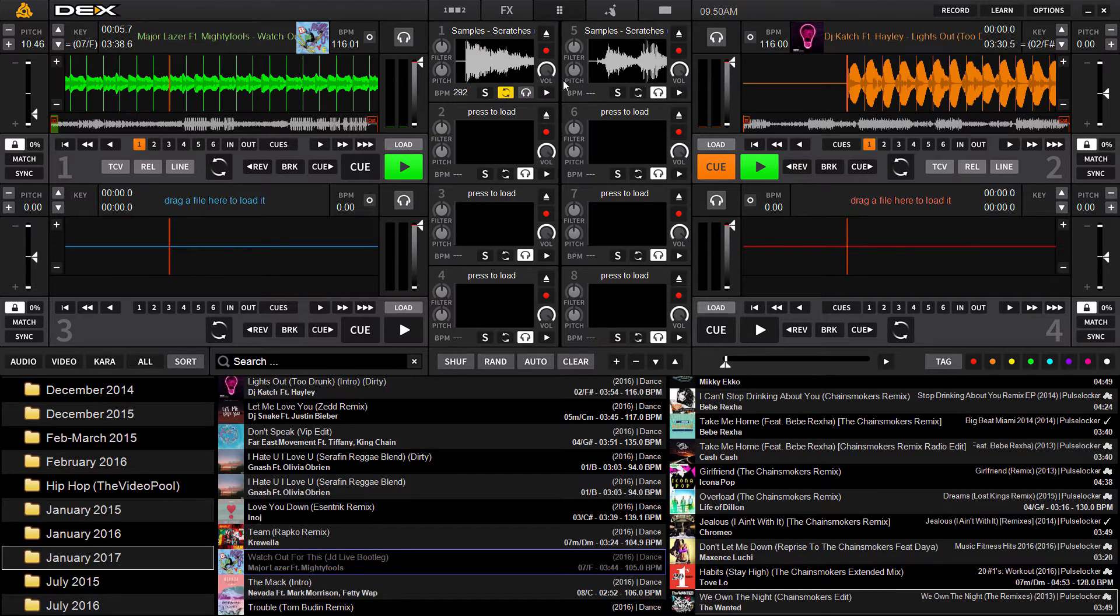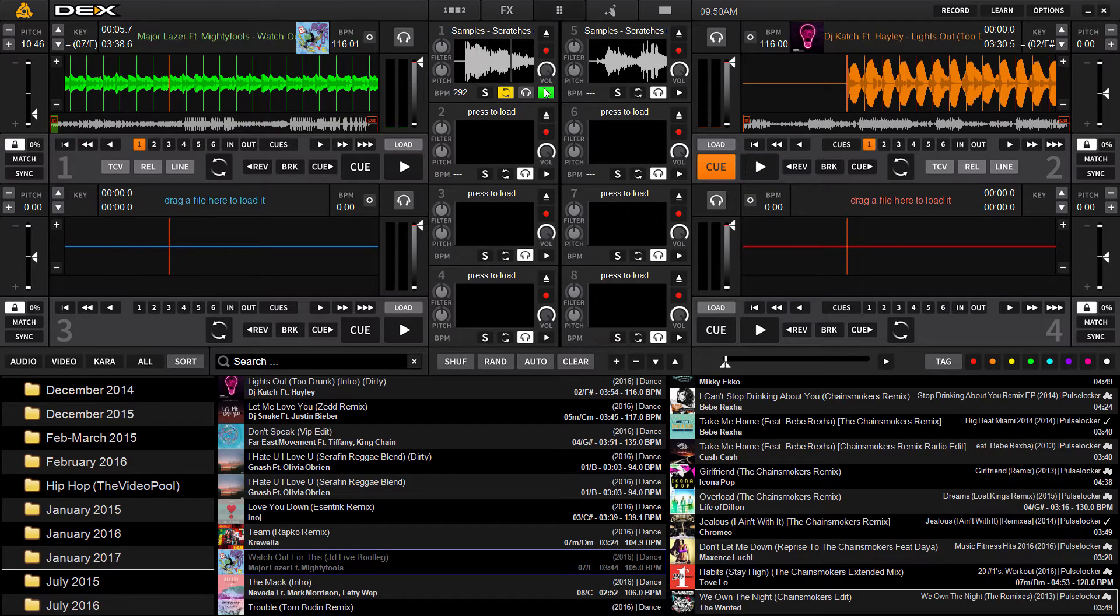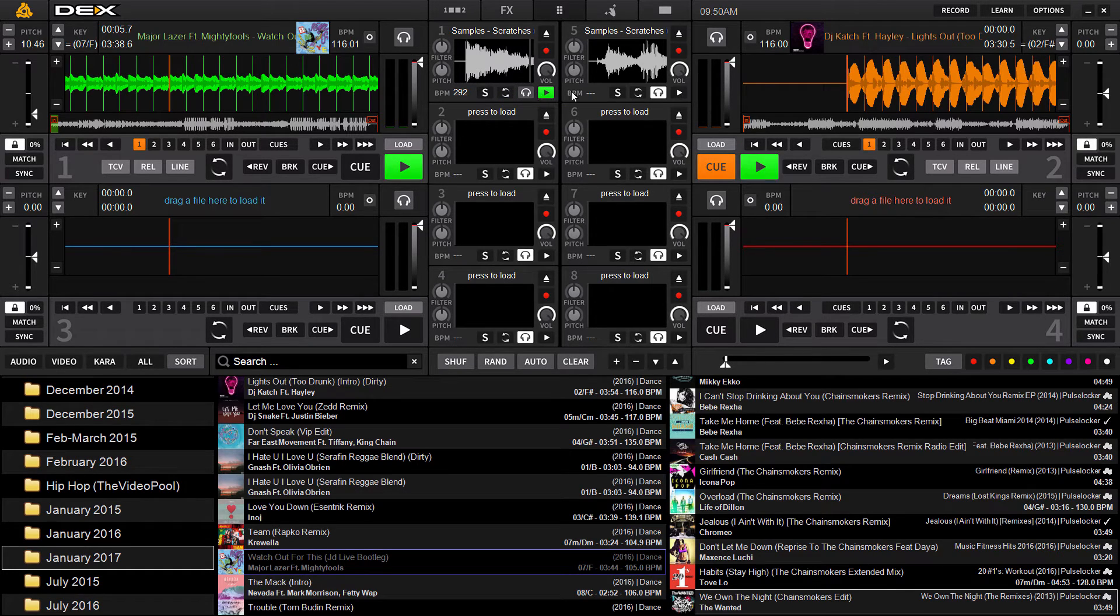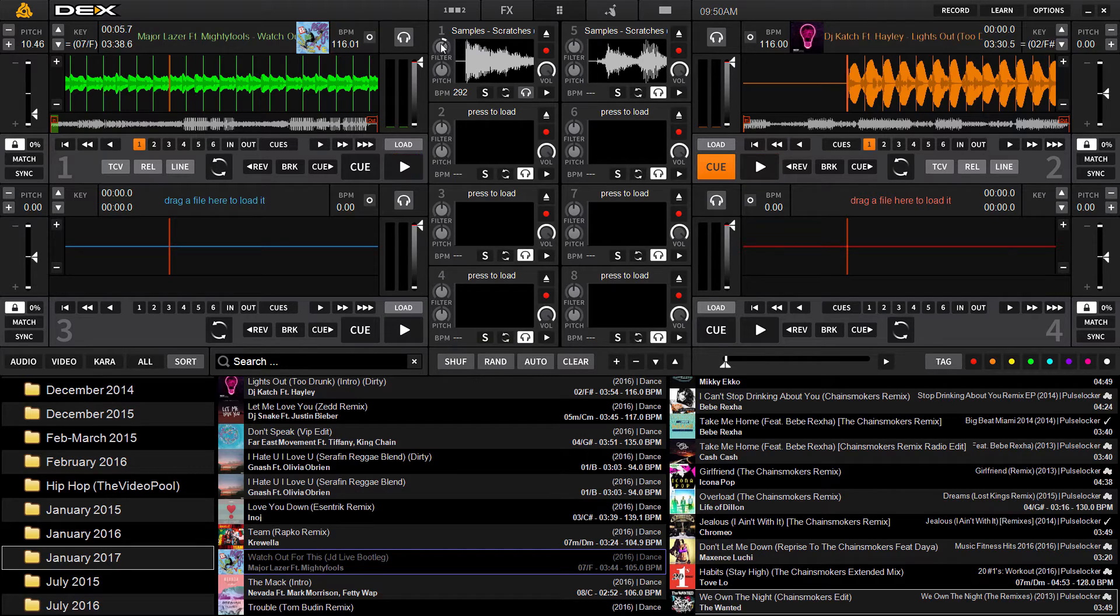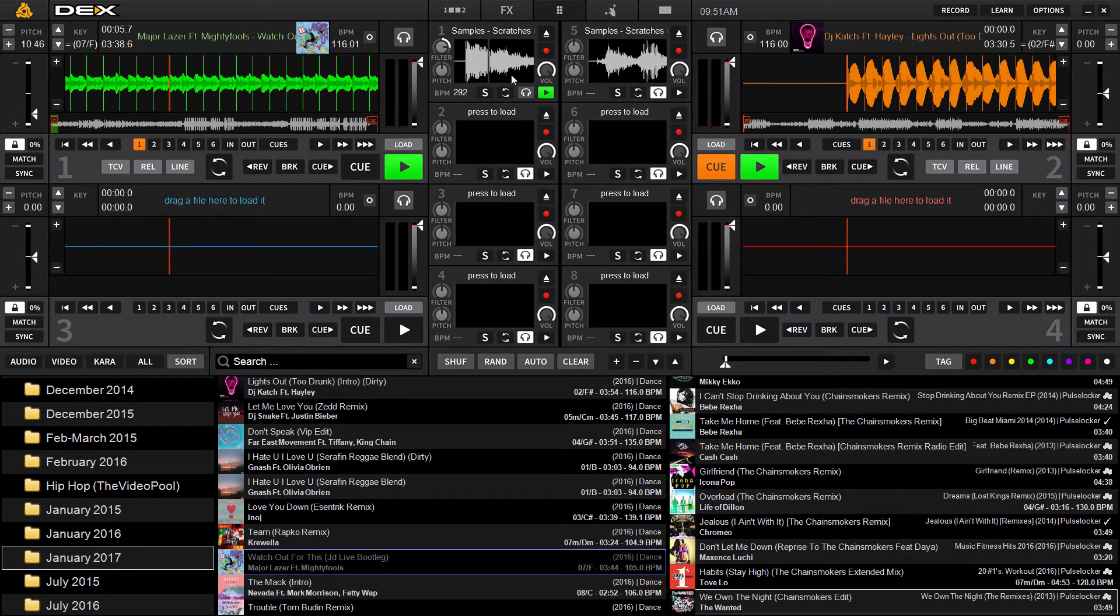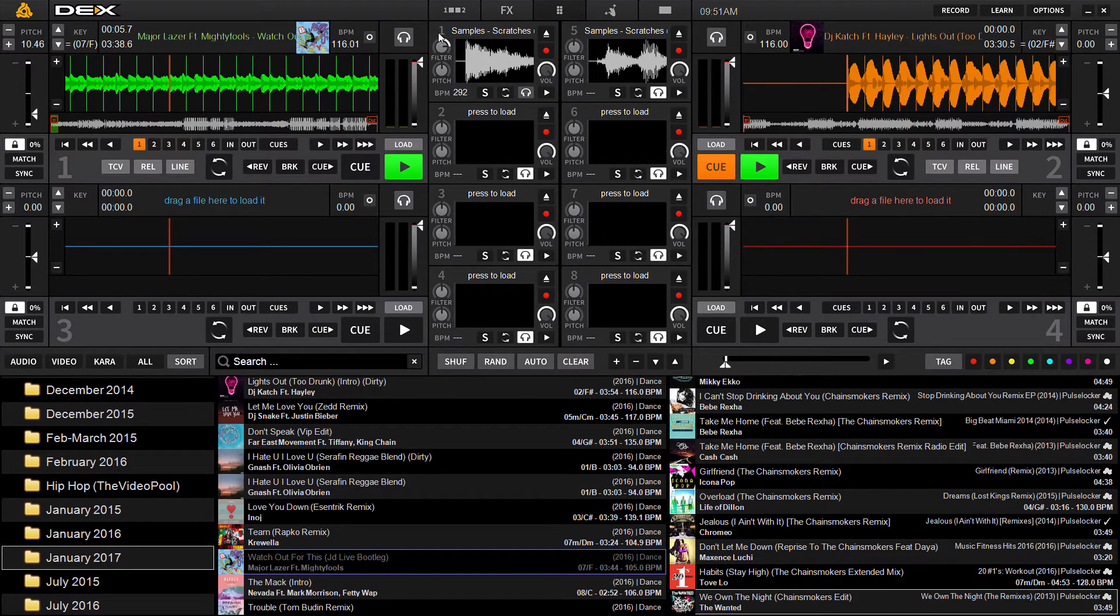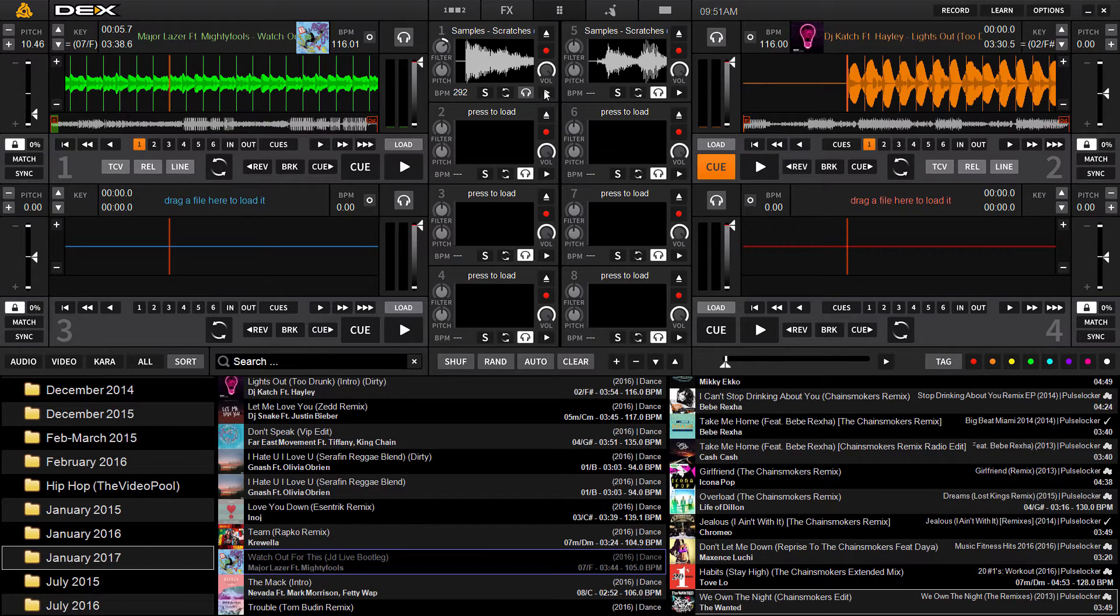So you also have some obvious stuff such as volume control. It just controls the volume of the sample. You also have the ability to filter to add a filter to the sample, which works just like the low pass high pass filter found in Dex3.